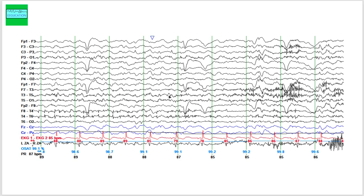We see eye blink artifacts and a slow background. Looking at this page, you can appreciate delta frequencies and theta frequencies, as well as some faster frequencies. This is a delta frequency, and on top of the delta frequency you also see theta frequencies and alpha frequencies. These are beta frequencies riding on top of the delta frequency.